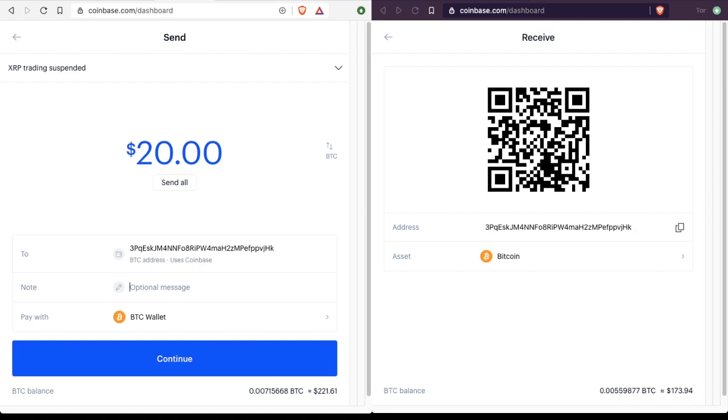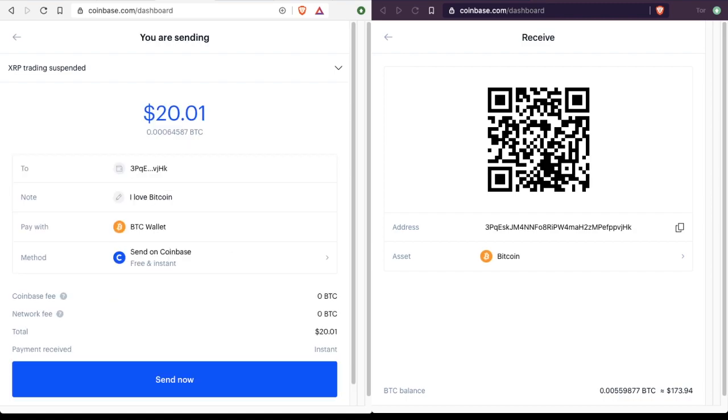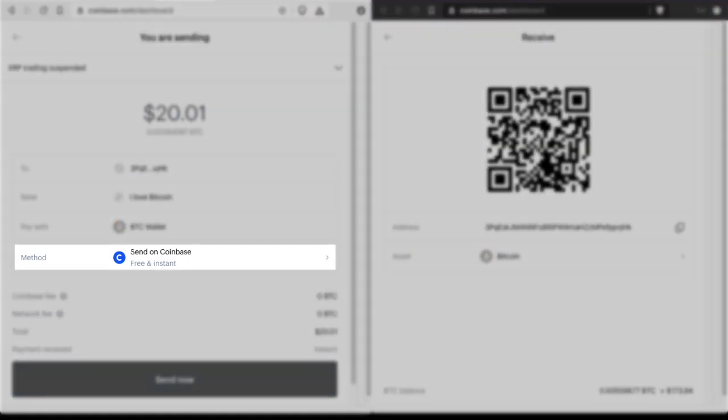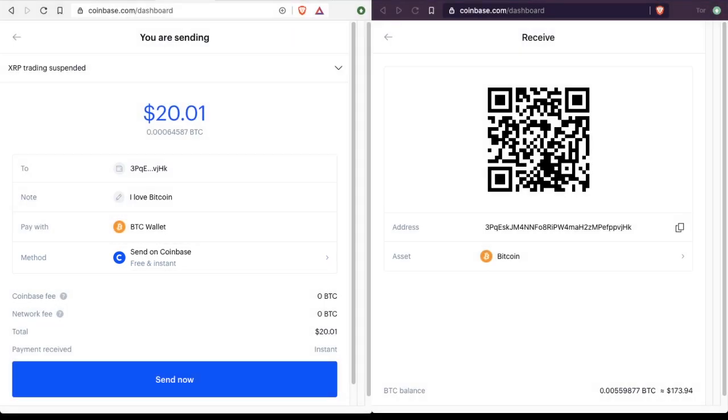If you want, you can include a message. And then you want to make sure that the method that you choose to send is send on Coinbase free and instant. There is another option to send the transaction on chain, meaning using the actual Bitcoin blockchain. However, that takes time and it takes money.